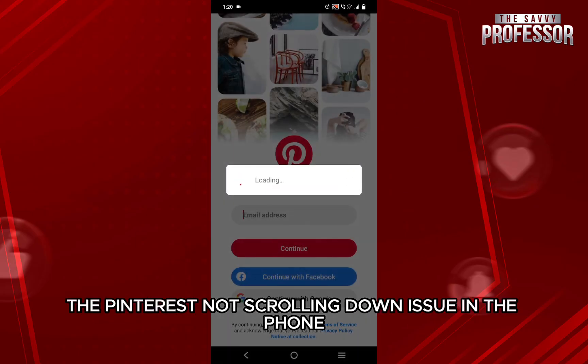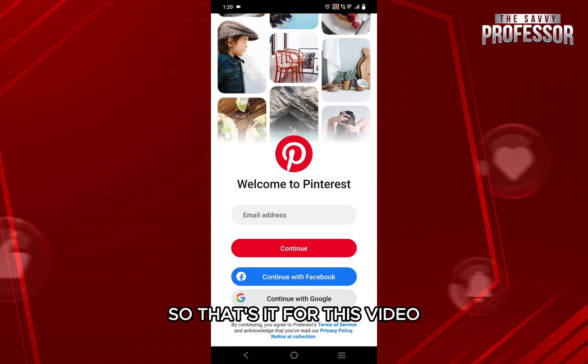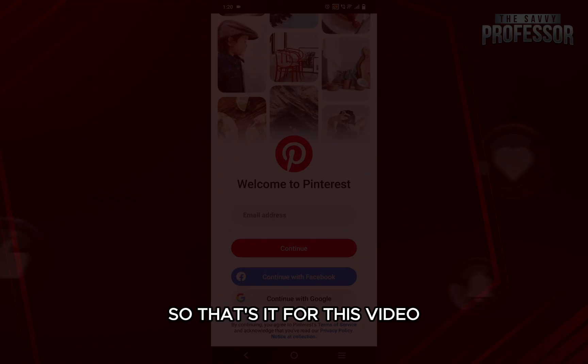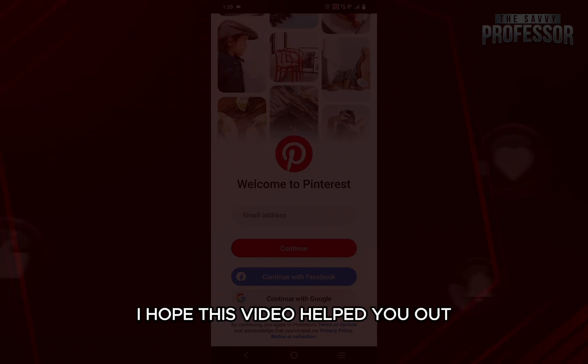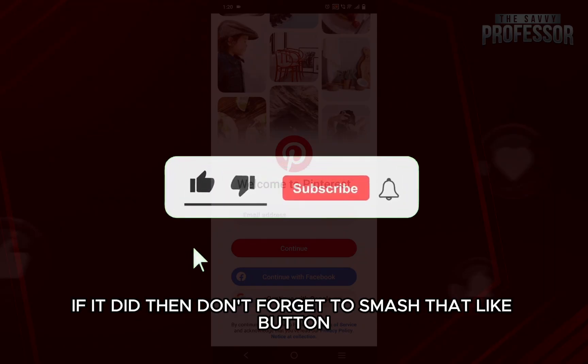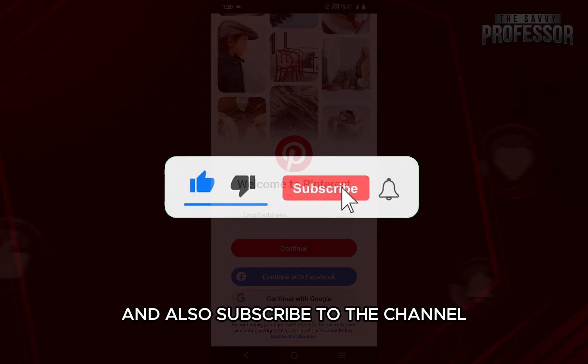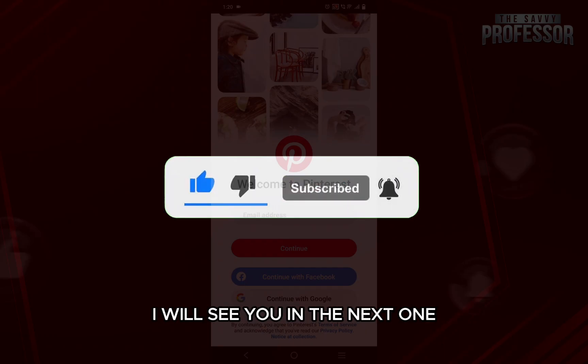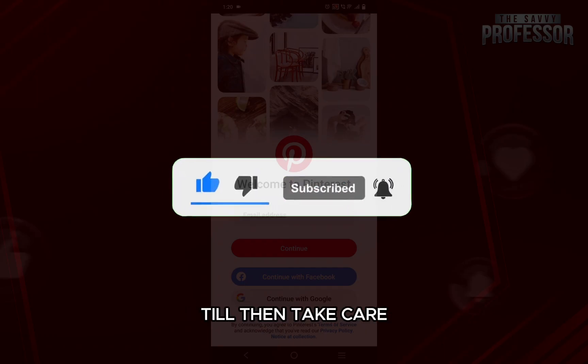So that's it for this video. I hope this video helped you out. If it did, don't forget to smash that like button and also subscribe to the channel. I will see you in the next one — till then, take care.